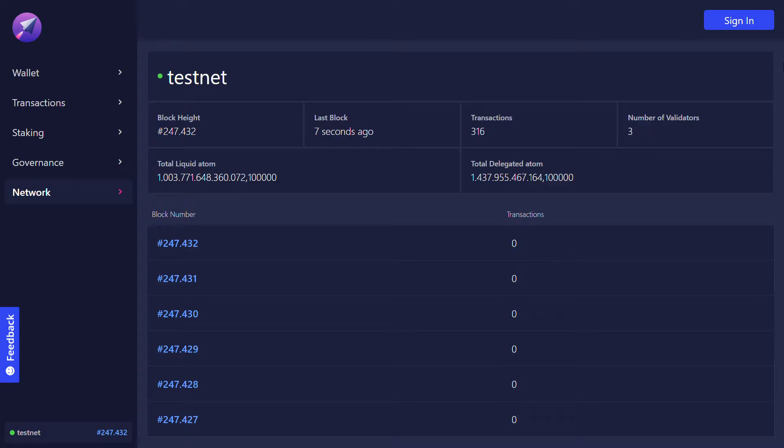Dear Delegators, today I will show you how to send tokens using LUNI UI.